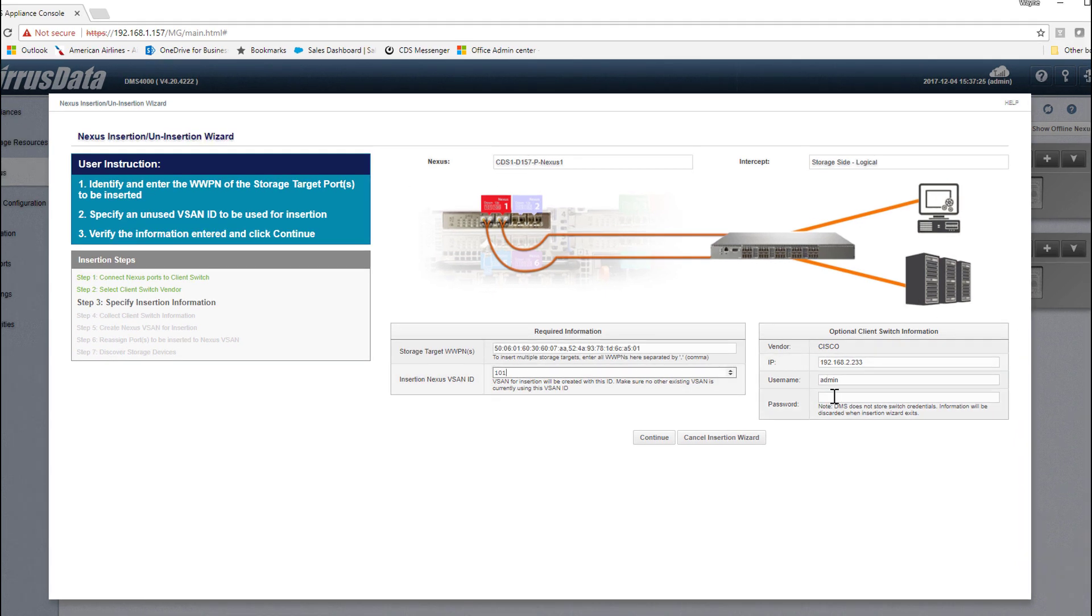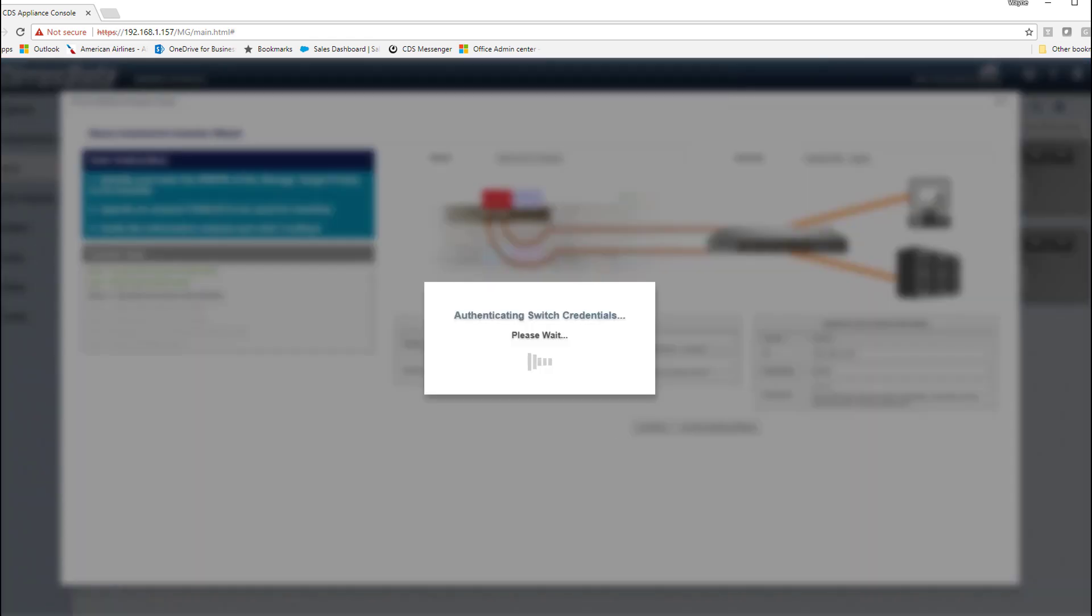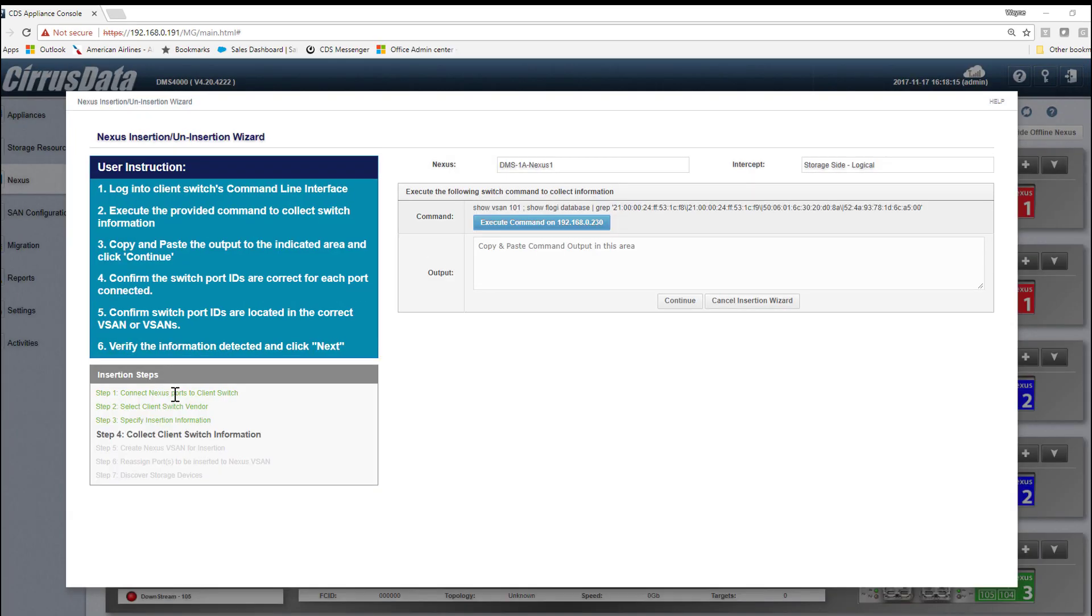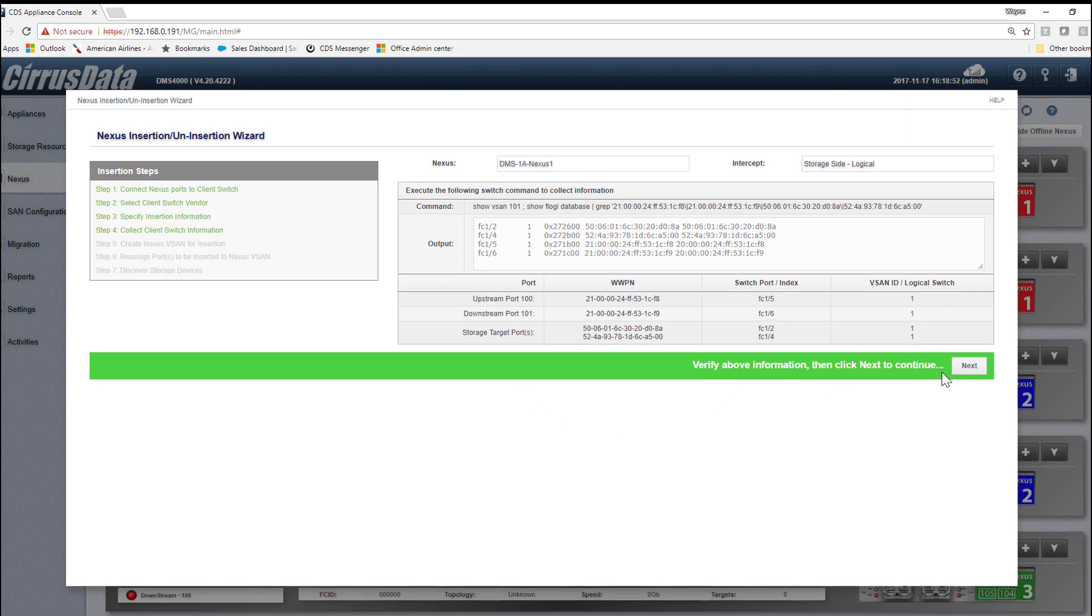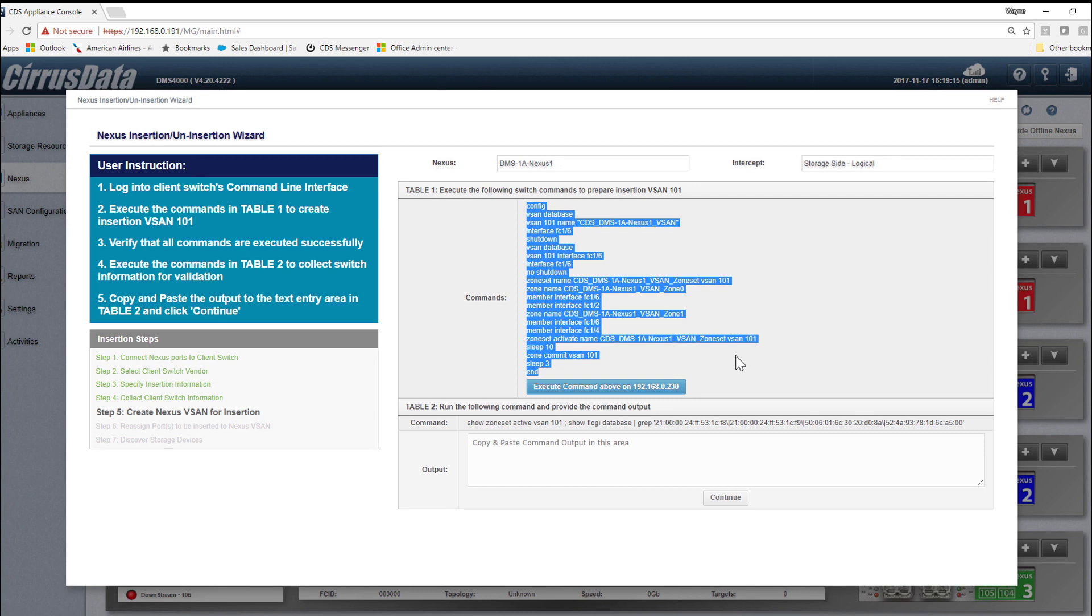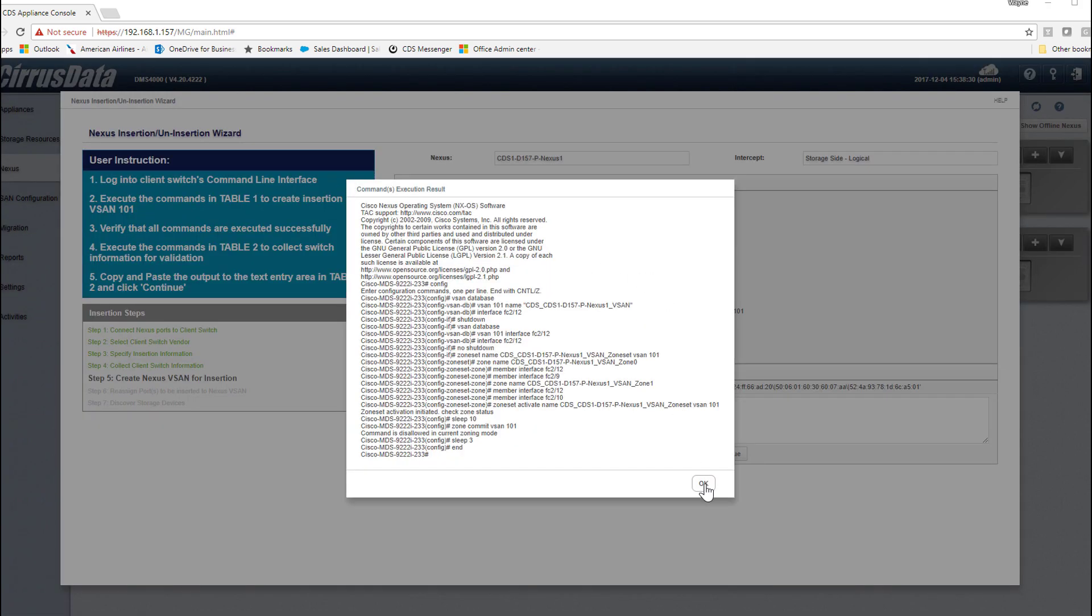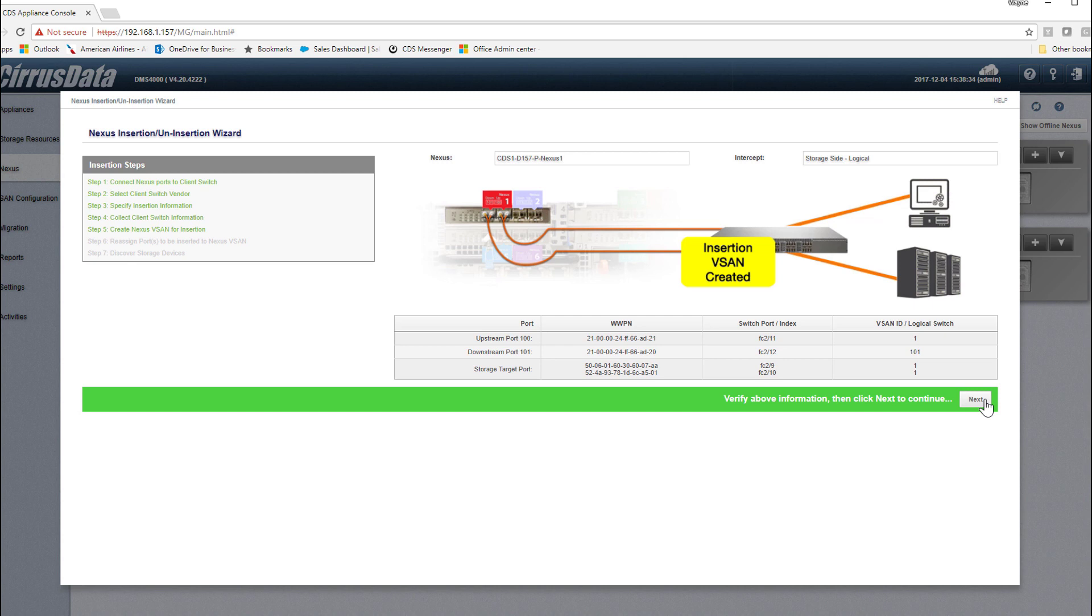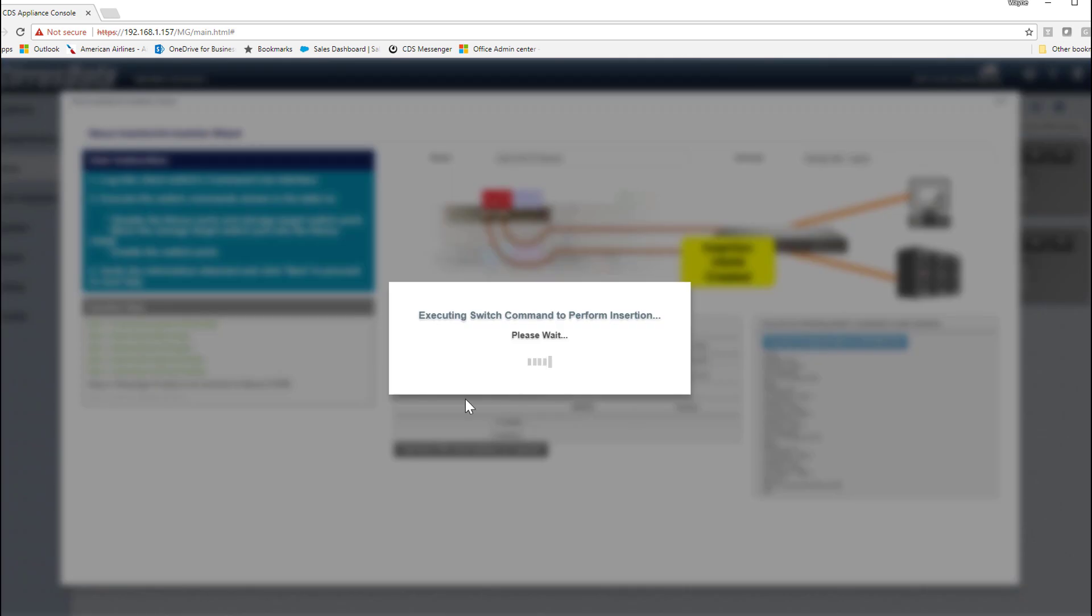The Insertion Wizard asks for the worldwide name of the storage ports that are relevant to this path, and they're entered and separated by a comma. Next, we can enter the IP address of the Cisco switch, as well as the login credentials, so the Insertion Wizard can proceed with the insertion with minimal input from us. Clicking the big blue button here prompts the switch to perform the steps automatically. We can also examine the set of switch commands that create the vSANS, then click the big blue button to execute. The vSAN is created. The switch commands here will move both the source and the destination ports inside the vSAN. Click the blue button to continue.